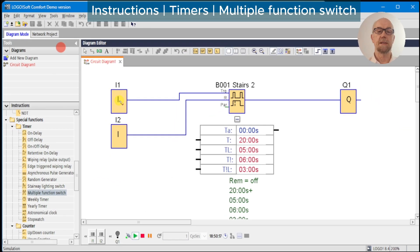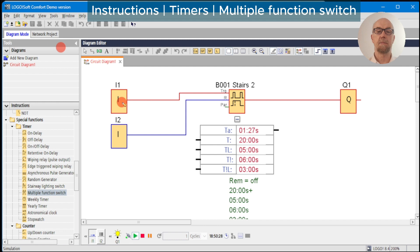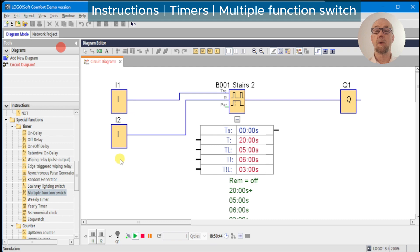Of course at any stage we can override with the reset. Finally, if we toggle the input and hold it on for five seconds, the lamp now remains on indefinitely. To clear the lamp we can just hit the input switch again — touch and the light goes off. This is a useful feature where you want an override, maybe for maintenance, to leave all the lights on in the stairwell.